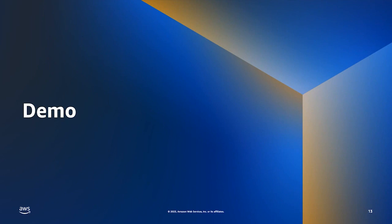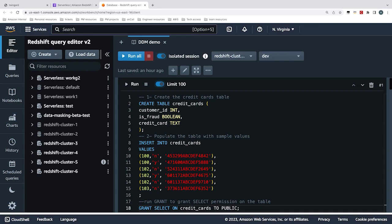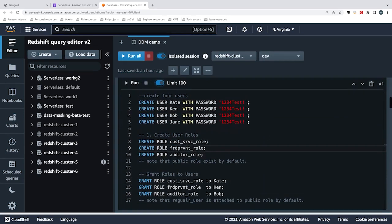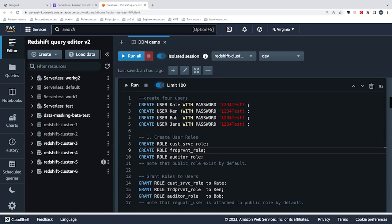After getting some insight into all these features, I will give you a demo combining the features of RBAC, RLS, and DDM. In this demo, I prepared a table called credit cards. This table has information including customer ID, is_fraud, and credit card number. I will use this table to show you how to apply the RLS and DDM policies on the table and give different users different privileges to access the table. We will go ahead and create some users and roles that will access the same table and are supposed to see different results.